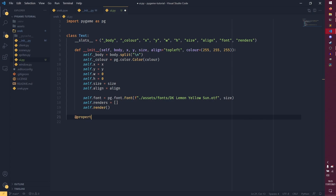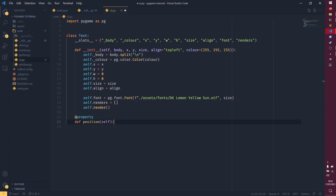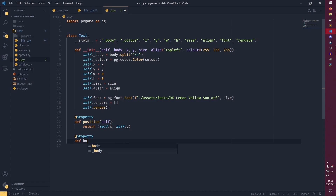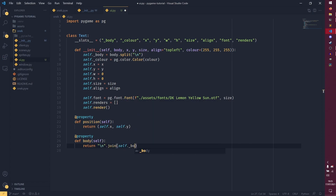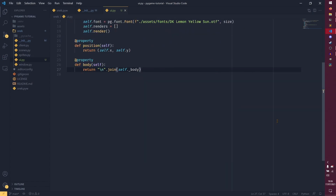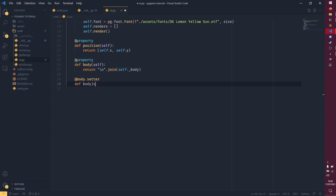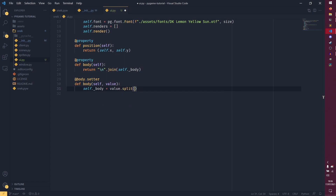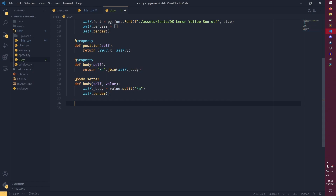Now we need some properties. We have a position property that returns self.x, self.y. Then we need another property for the body — this is where we compile everything together. We return '\n'.join(self._body), so if we ever need the raw text back we can just use text.body. However when we render it we need it as a list, which is why I'm doing it this way around. Then we have the body setter — def body(self, value): self._body equals value.split('\n'), and then when we update the body text we call self.render as well, which is a nice shortcut so we don't have to call render all the time manually.